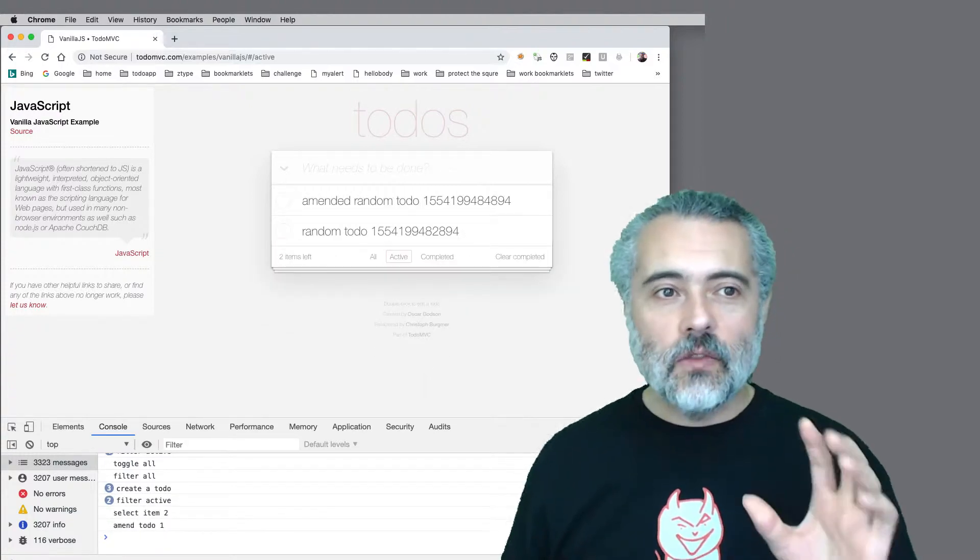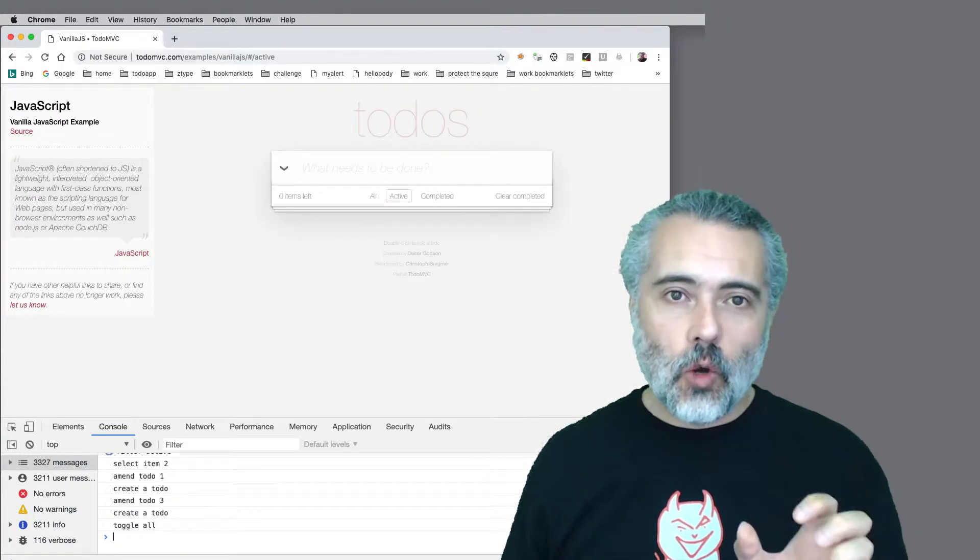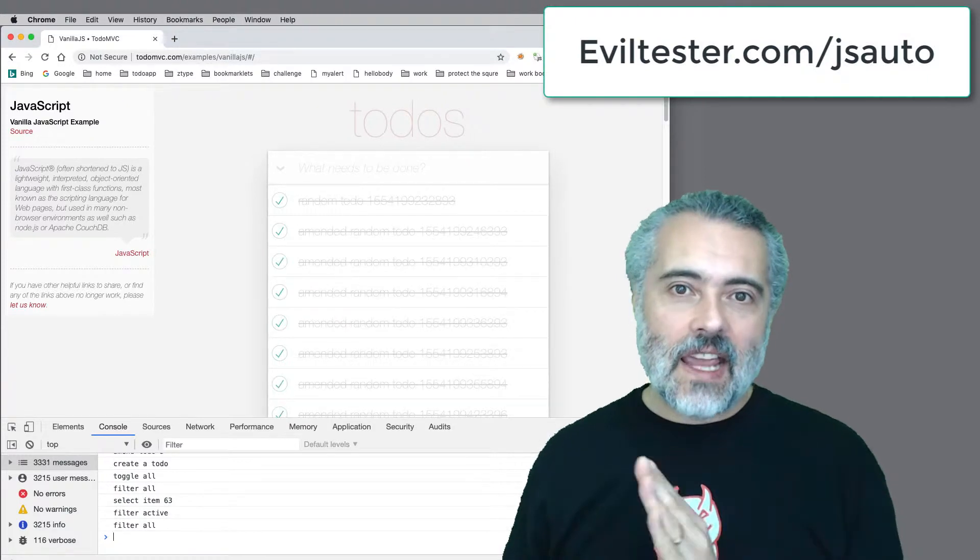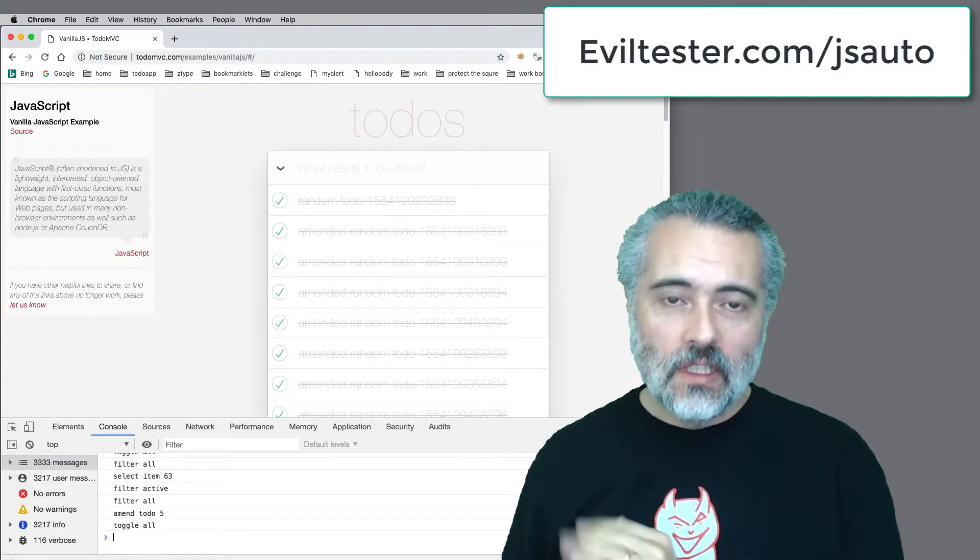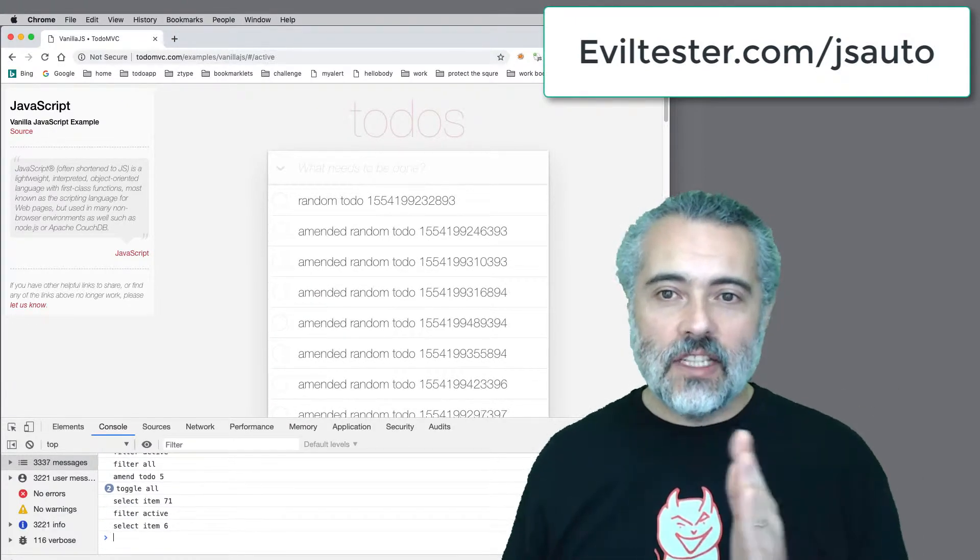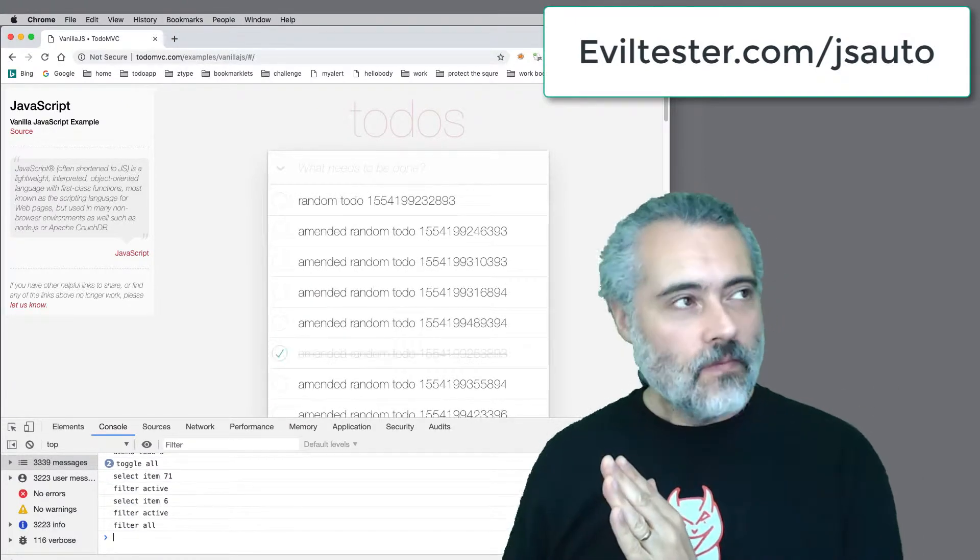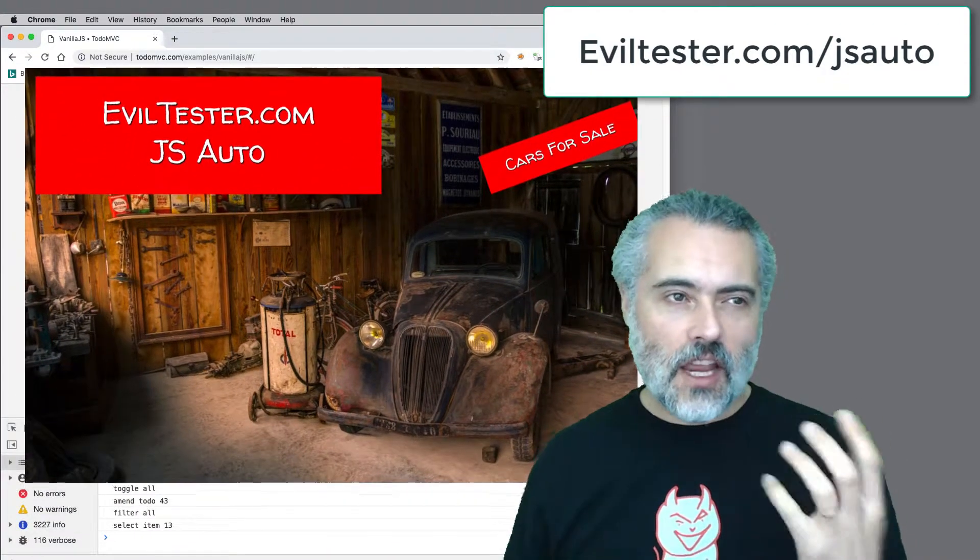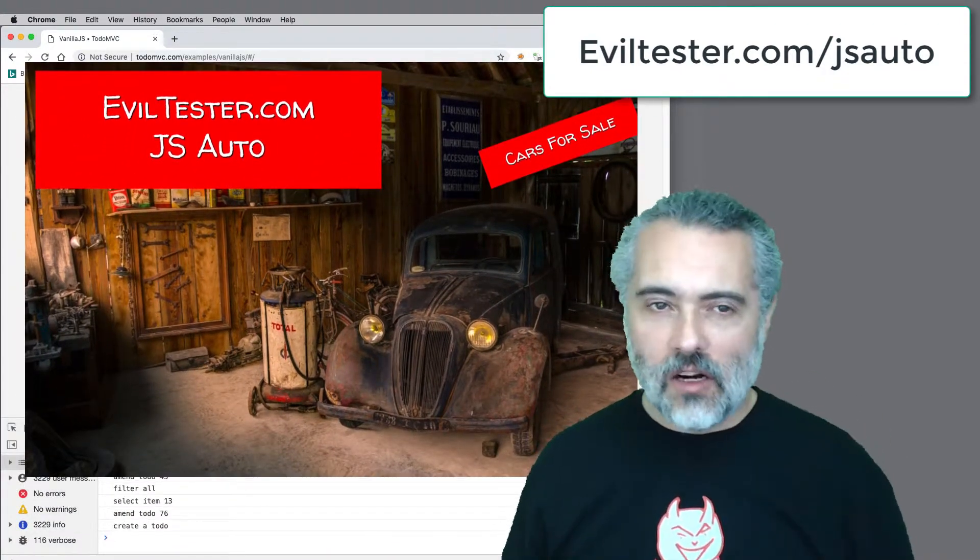So if you go to eviltester.com/jsauto - I should sell cars - JS Auto cars.